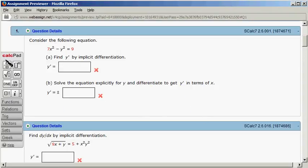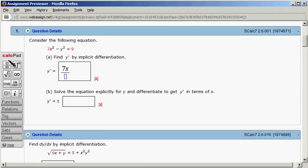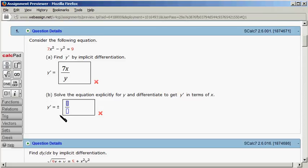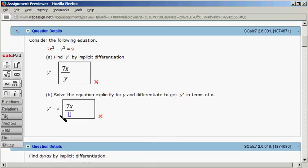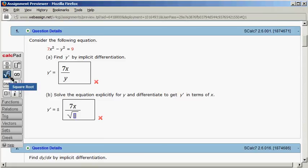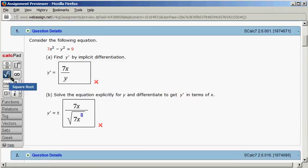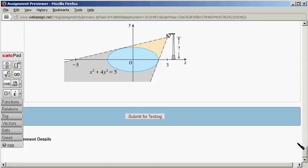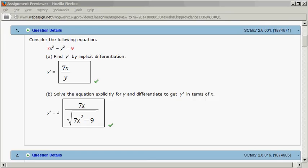So what we got was: from implicit differentiation, y prime equals 7x over y; and from the explicit derivative, y prime equals plus or minus 7x over the square root of 7x squared minus 9. After submitting for testing, both part A and part B came back correct.